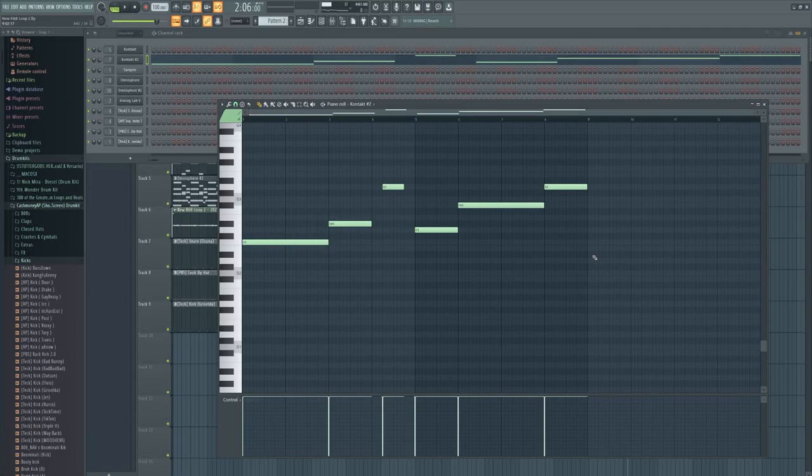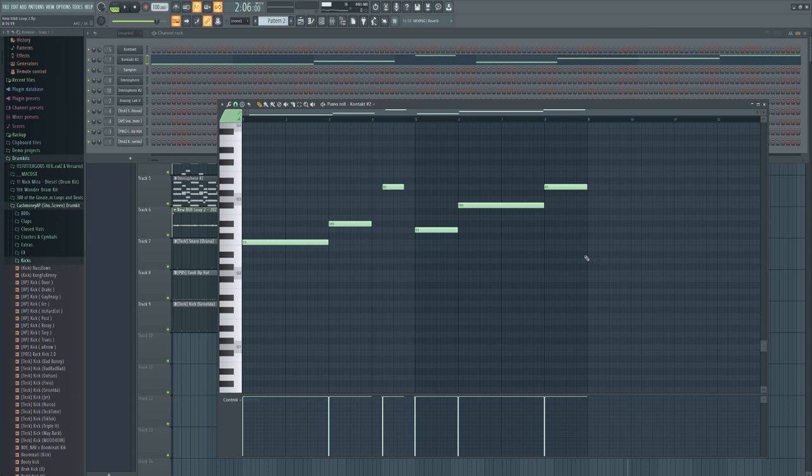So I'm going to add a lot more... well, not a lot, but I'm going to add some more of these vocal chops. Just for the sake of giving the listeners something more to look forward to, to listen to.